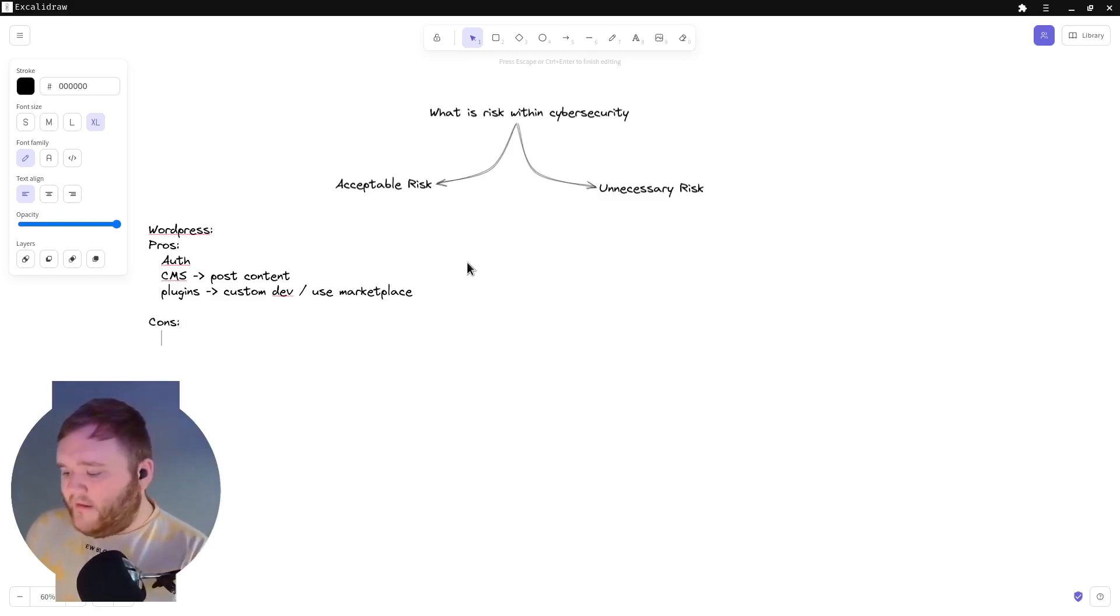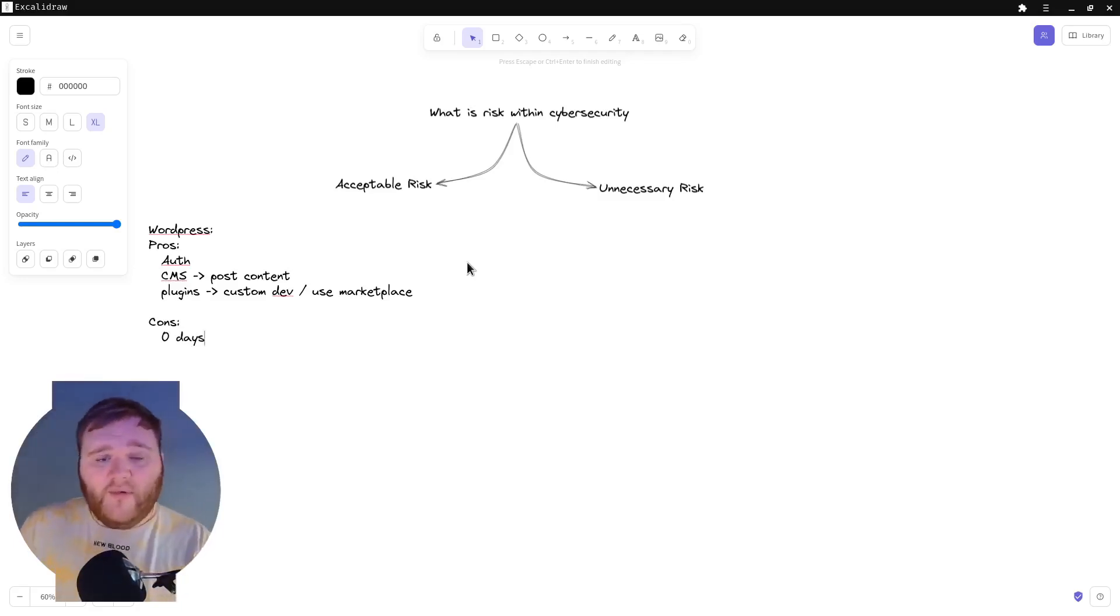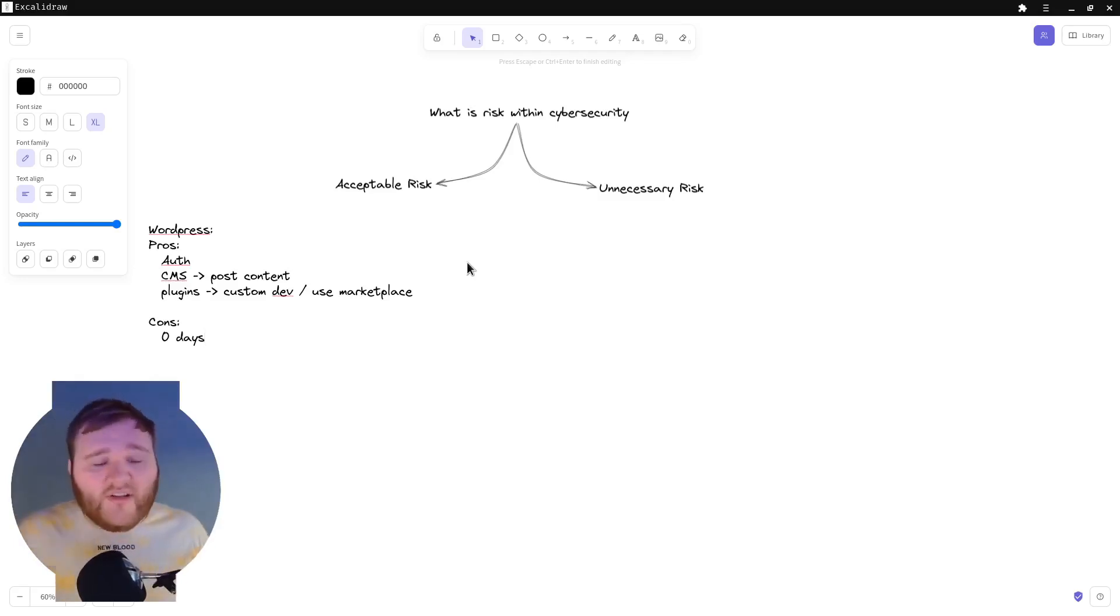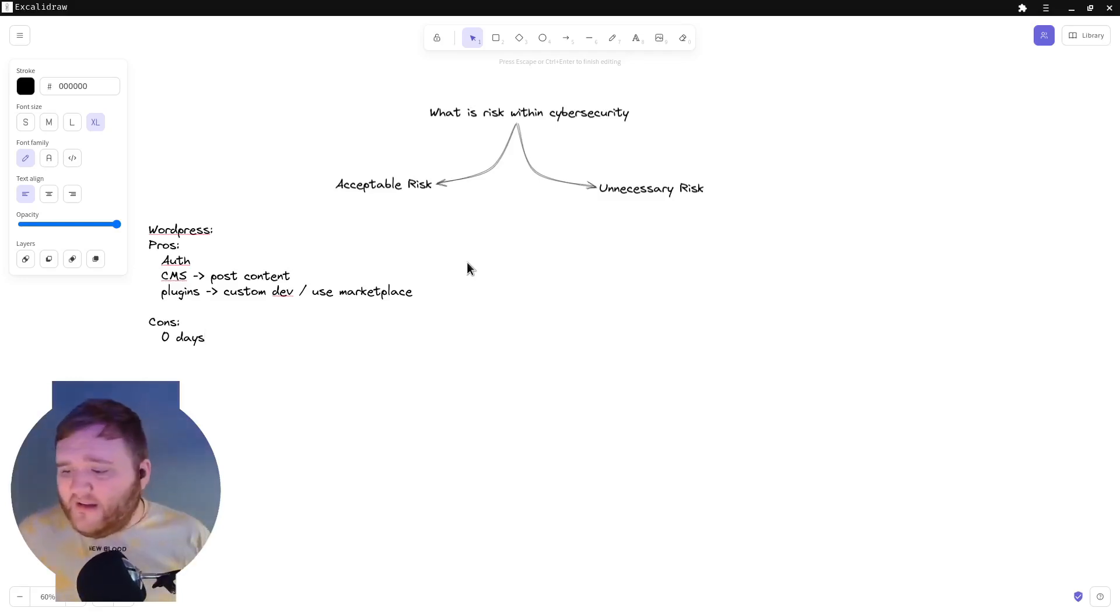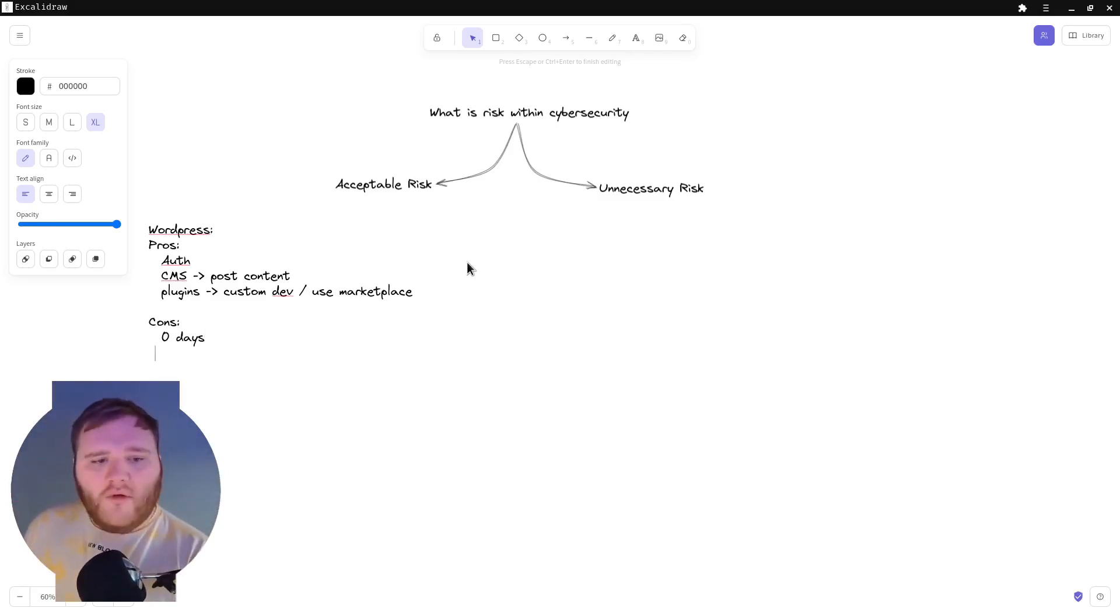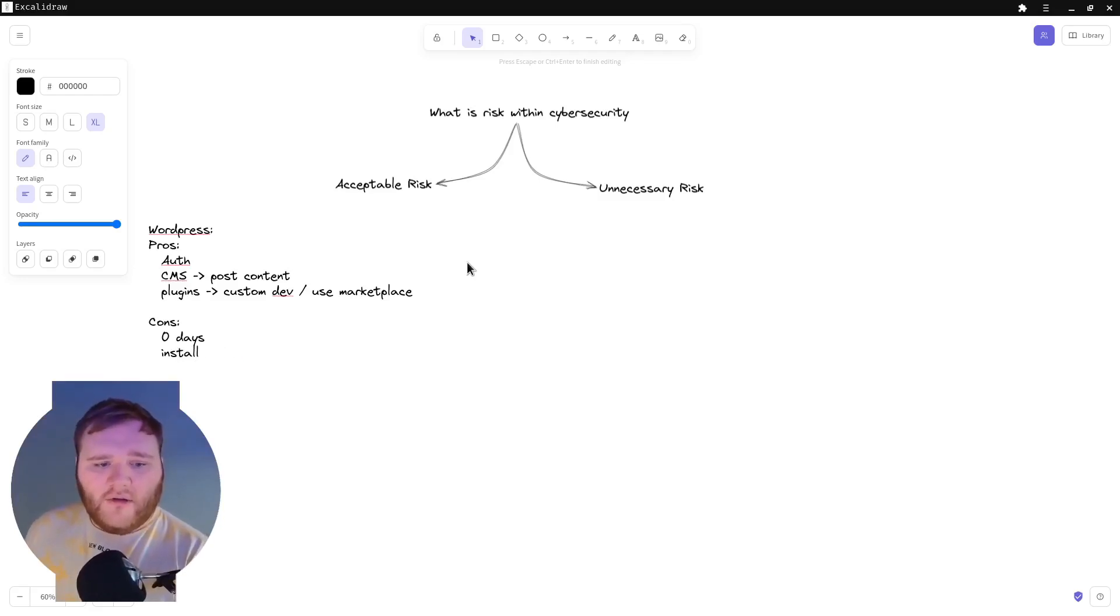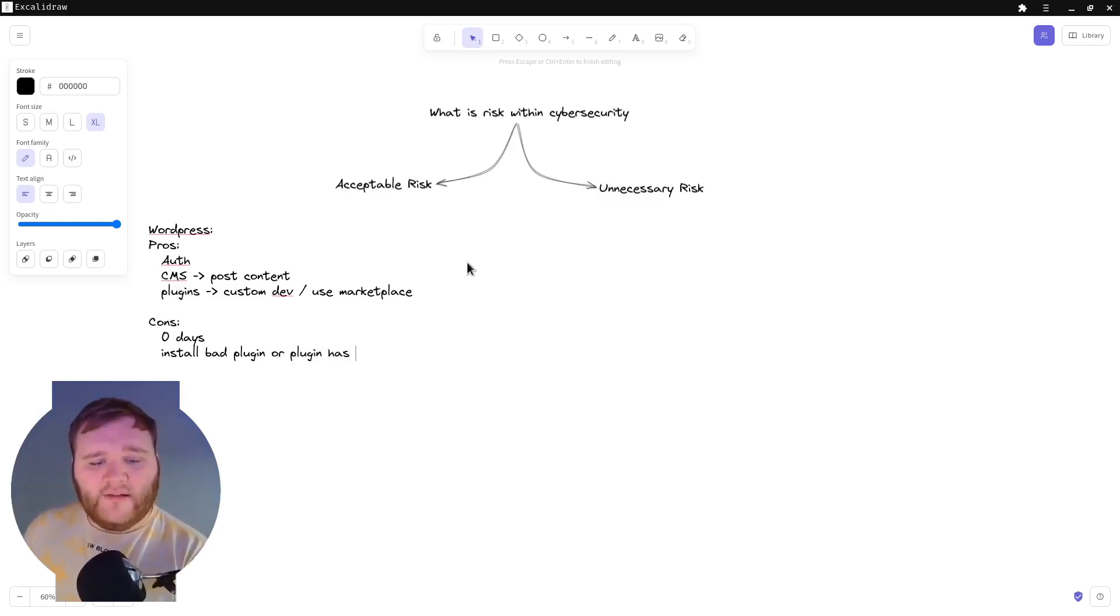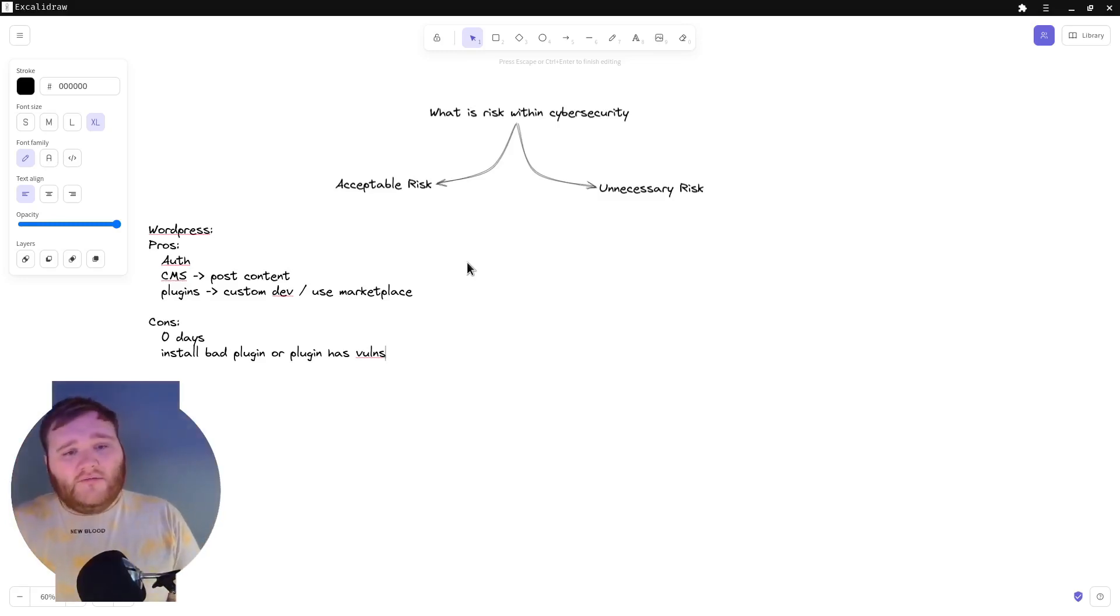Because you're not the developer of WordPress, obviously WordPress is an external company, they can have a zero day just like as much as anyone else can. This is like the extreme end - they have zero days. You can also install a malicious or a bad plugin, or the plugin has flaws. So the plugin has a vulnerability.